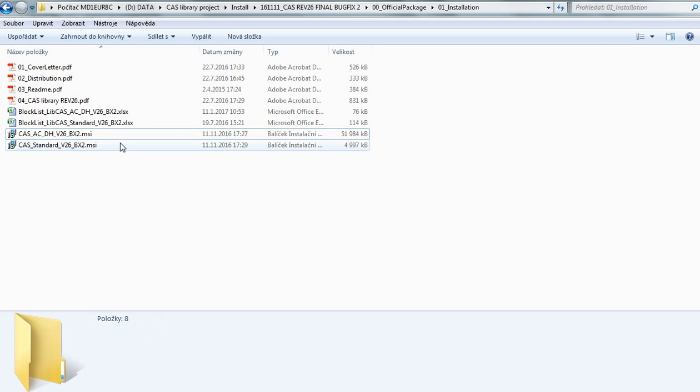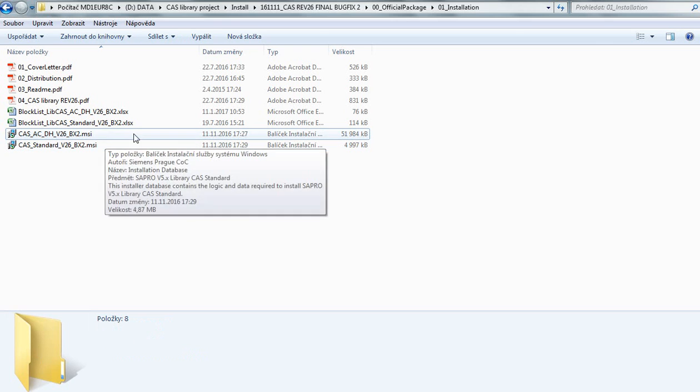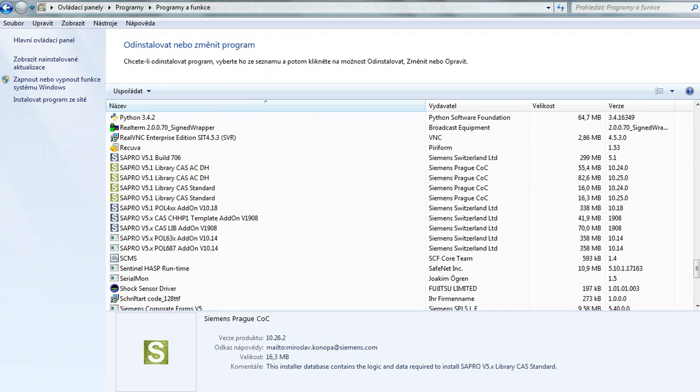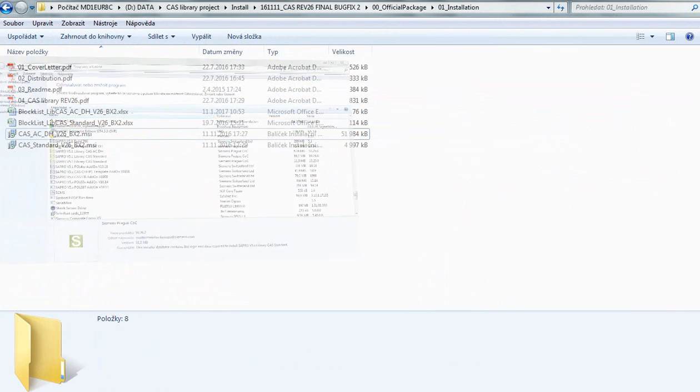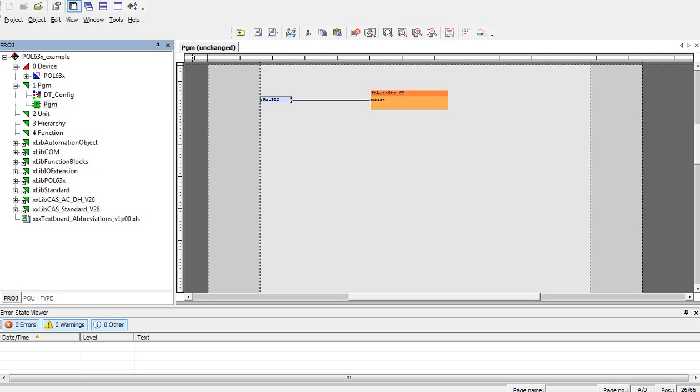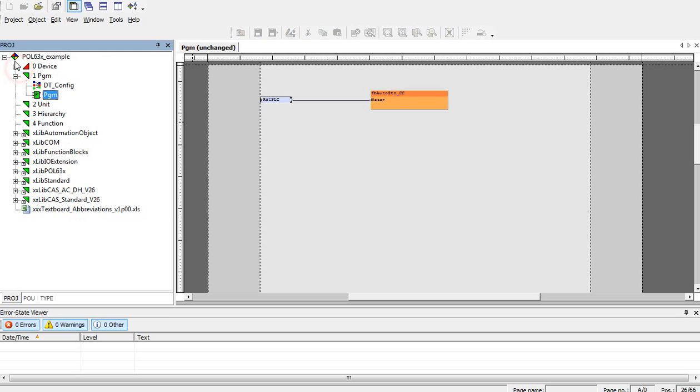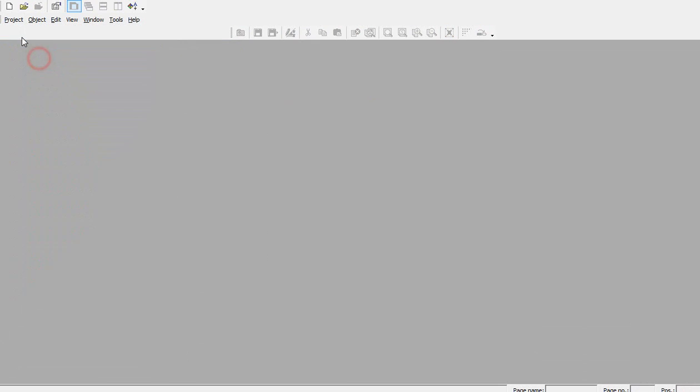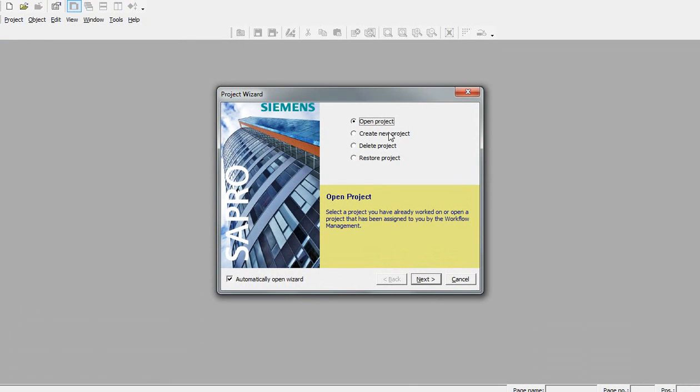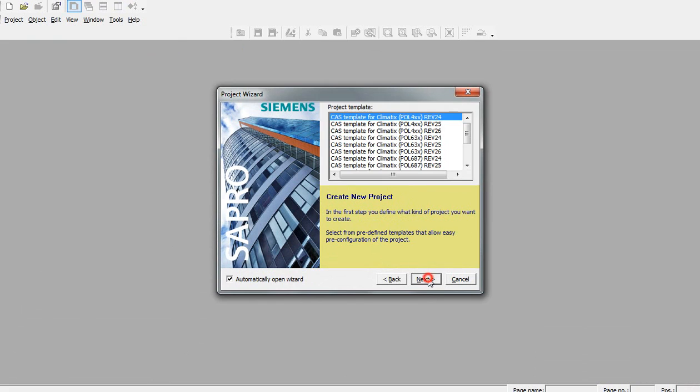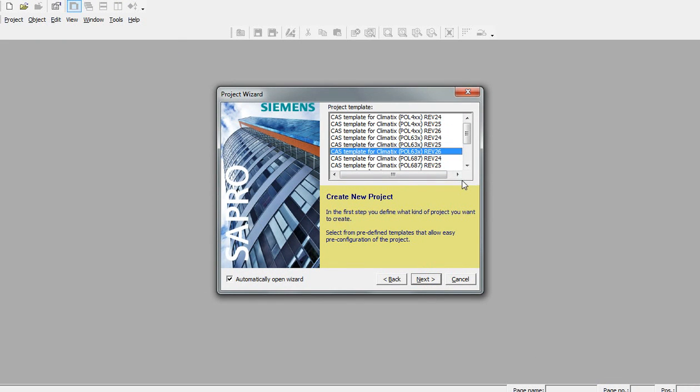After that, you'll see both installations in your Add or Remove Programs. Additionally, you'll see new templates for CAS libraries revision 26 in a new project.